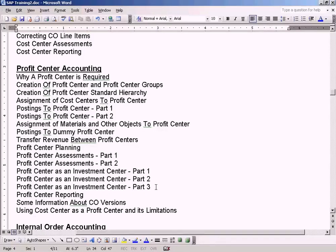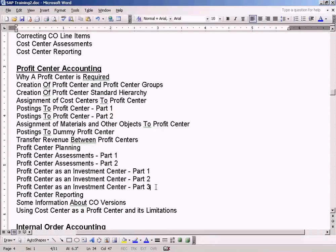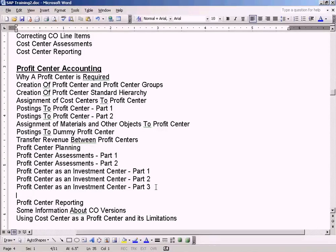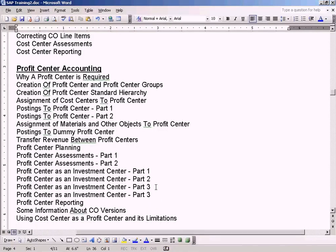Now we have come to the final part. Let me create a final part, Part 4.